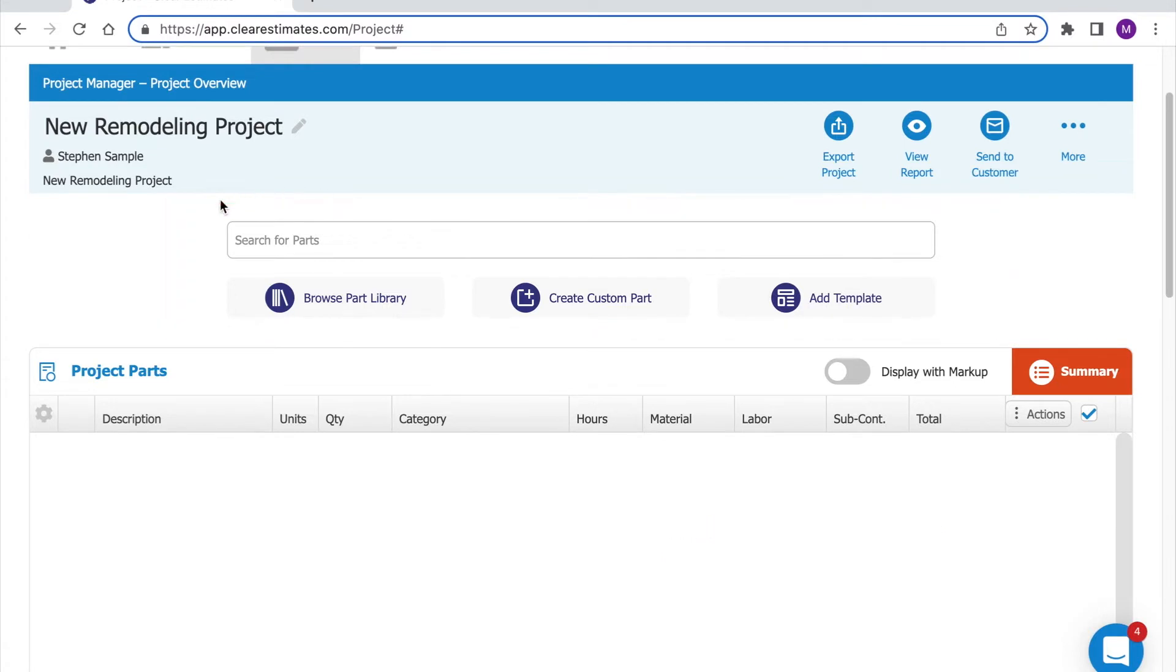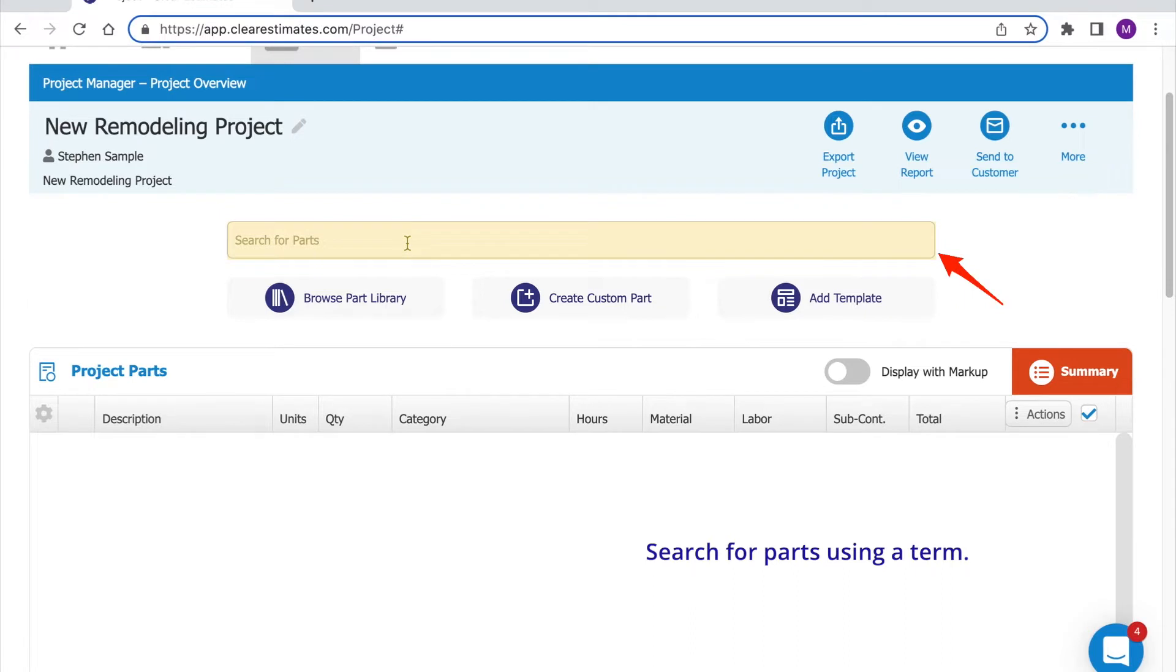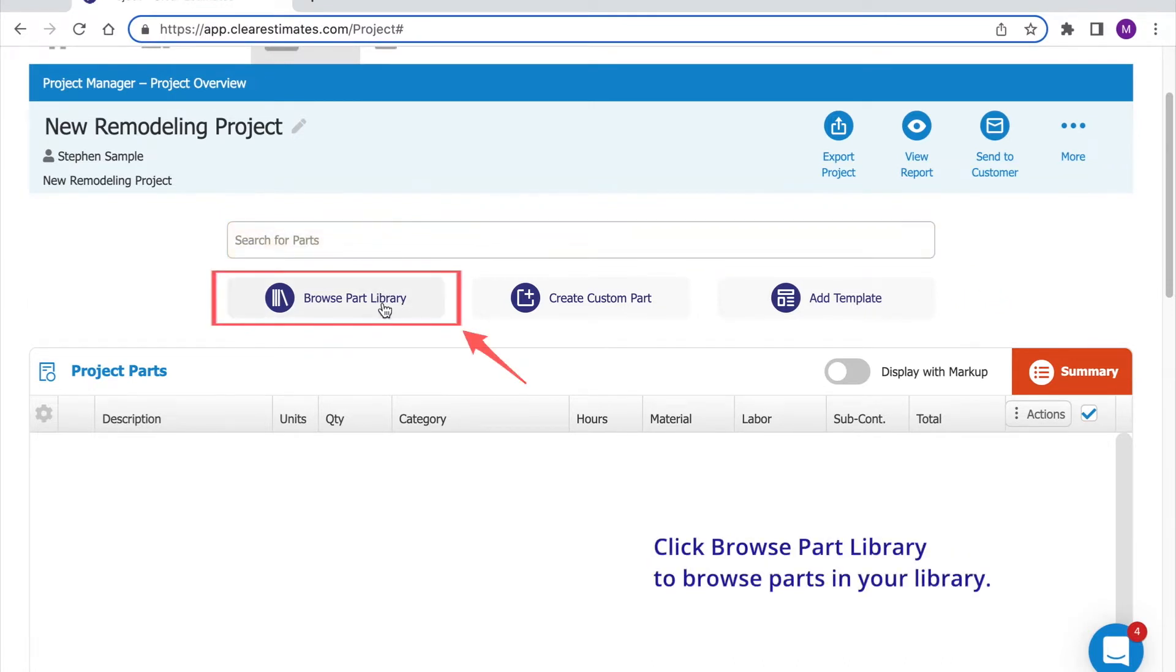There's a couple of different ways we can search for parts. We can click into the search bar and search for a search term. We can also click browse part library which is like opening a catalog of parts.